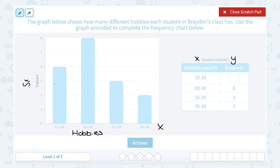So if we look at that same pattern and ask how many students would have answered 15 to 19 — 15 to 19 is that first bar in our frequency chart. I can see that the top of that bar reaches up to 4. So 4 students answered that they had 15 to 19 hobbies.